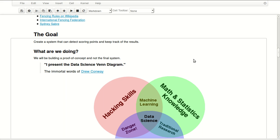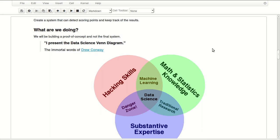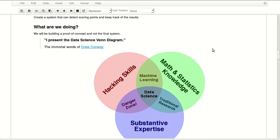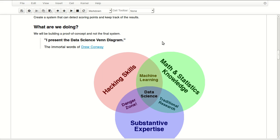The goal here is to create a system that can detect scoring points and keep track of them, so it will keep track of the result and detect scoring points. So what are we doing in here exactly? We're building a proof of concept, not the final system, so we shouldn't care much about how it looks now but it should do a good enough job.